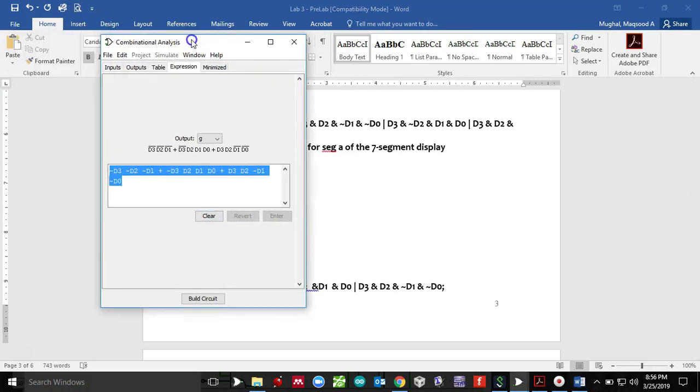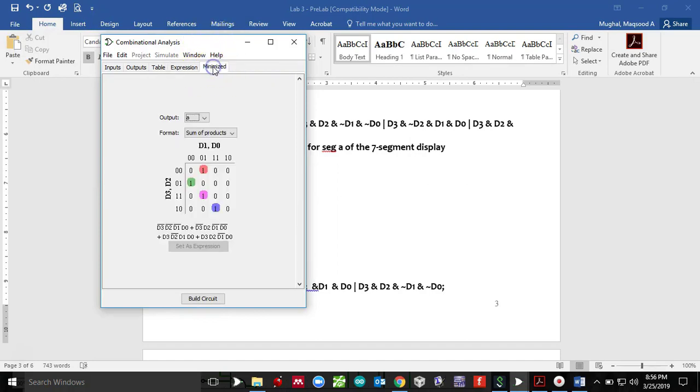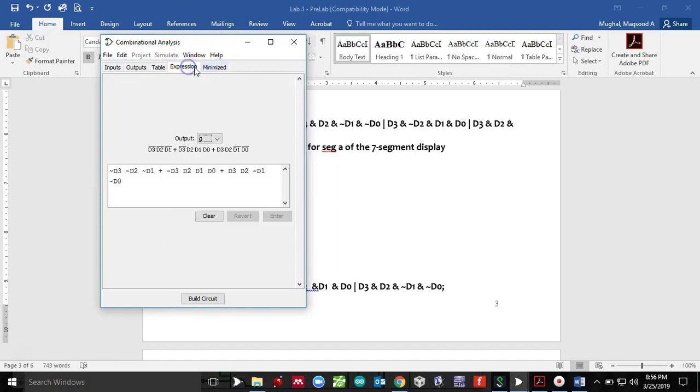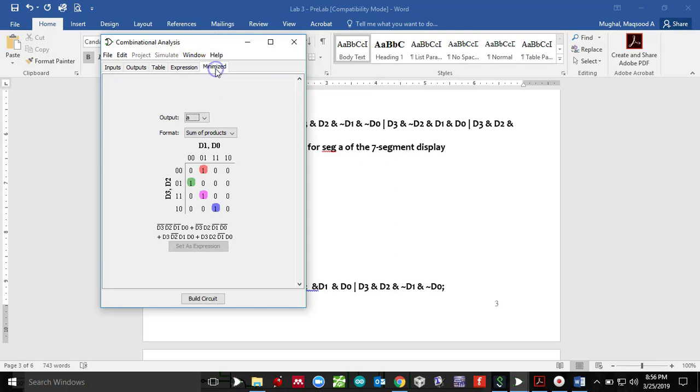You don't necessarily have to give space, but I just like to give space. So it's easier for me to troubleshoot if I have made an error. So here is the expression for the segment G. And similarly, you do it for B, C, D, E and F. The good thing about the Logisim, it actually gives you the minimized expression. So you don't have to do any further work. And it also shows you the K map for it.